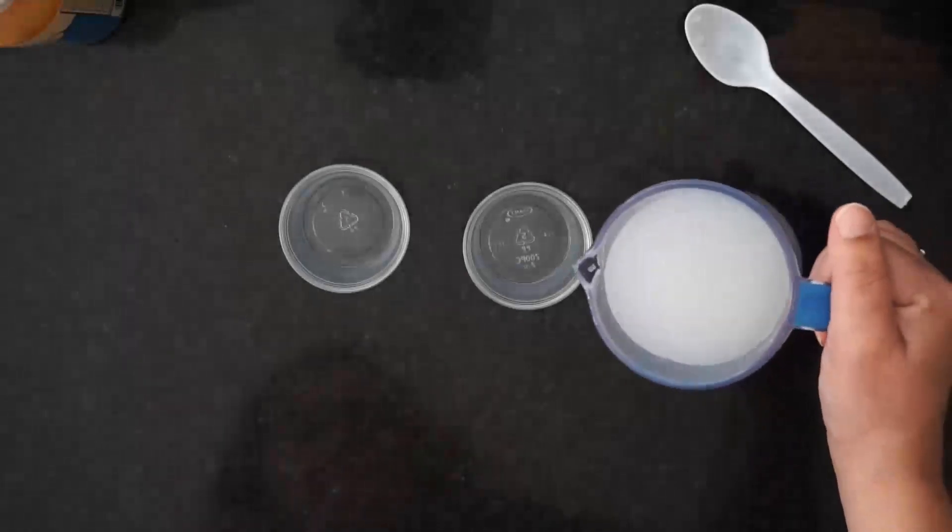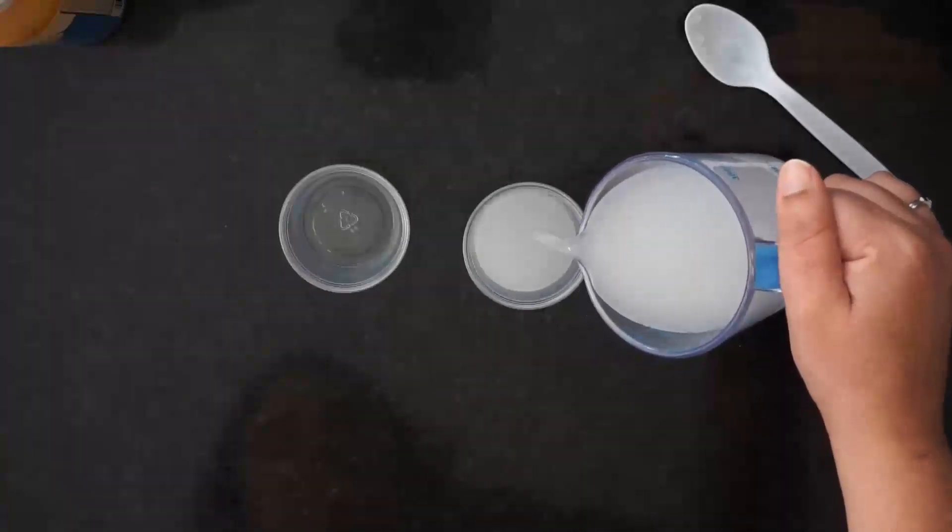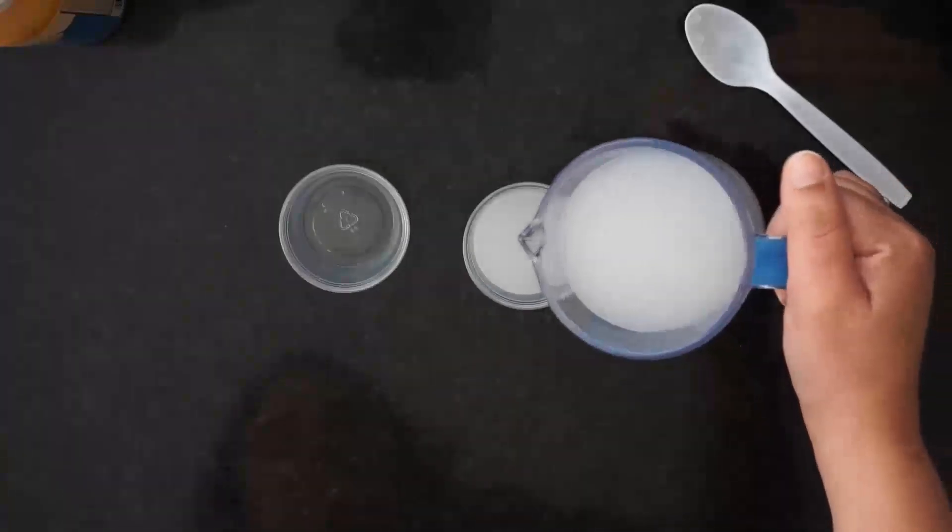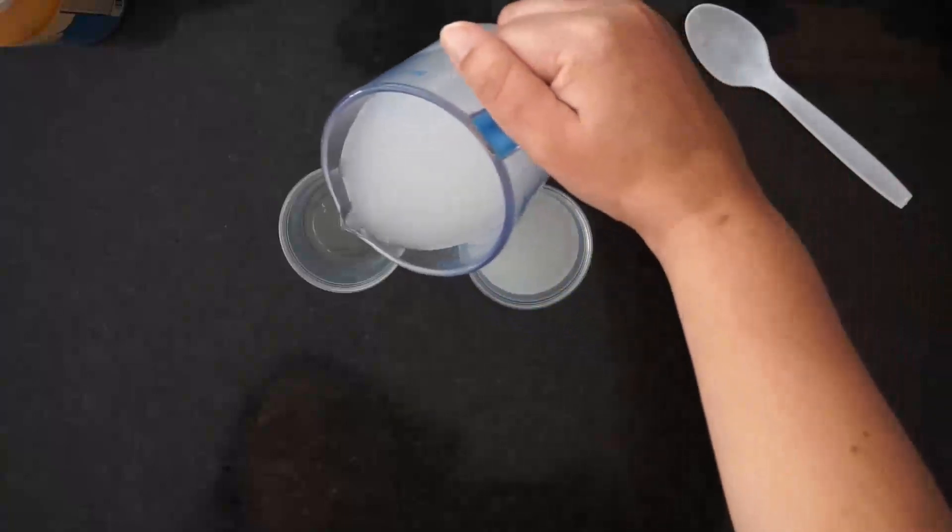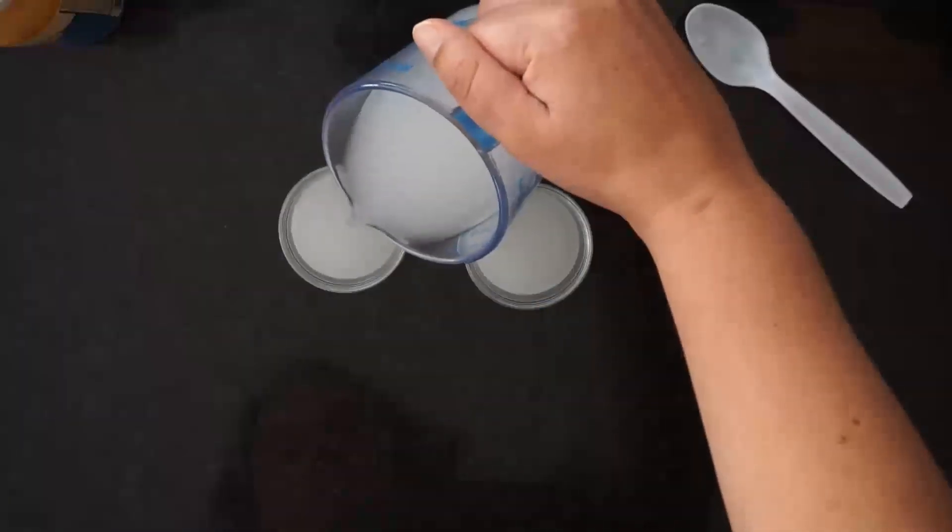Then pour a little less than a quarter of a cup, depending on what size your cups are, into both of your clear cups.